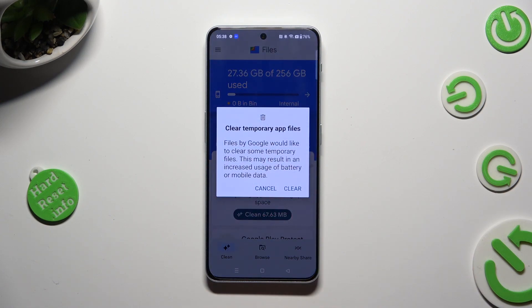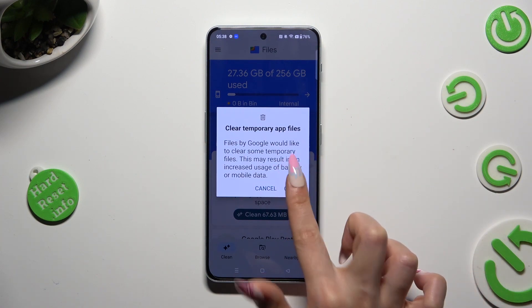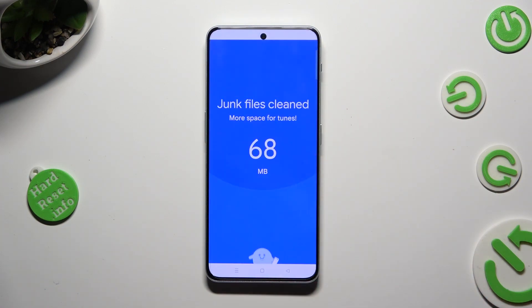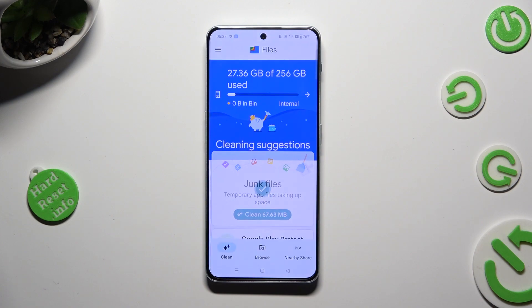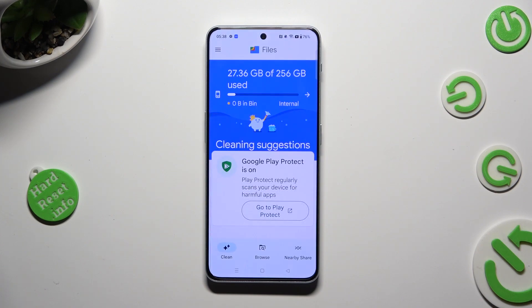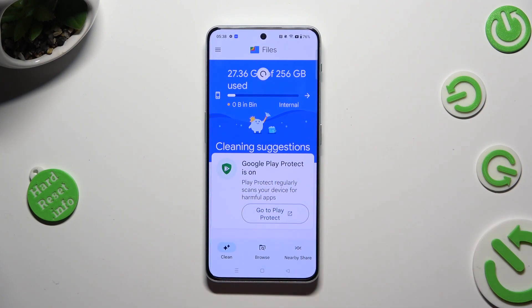Lastly, confirm your choice by tapping on Clear in the pop-up. So when I do that, as you can see, storage of my device was successfully cleaned.